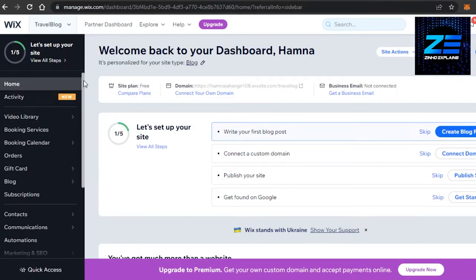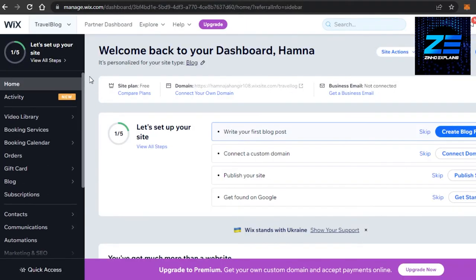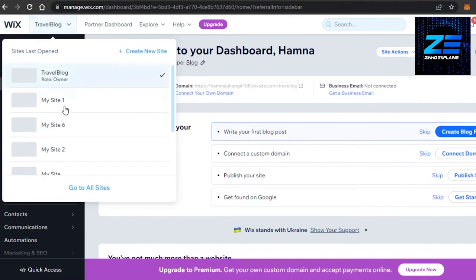So once you got that code, now what I want you guys to do is simply go to your Wix dashboard. Now this is what I wanted to show you—how to add Google AdSense to your Wix website. Now once you are on Wix, you will open up your website where you want to add the code, where you want to add Google AdSense. You will open up your dashboard.